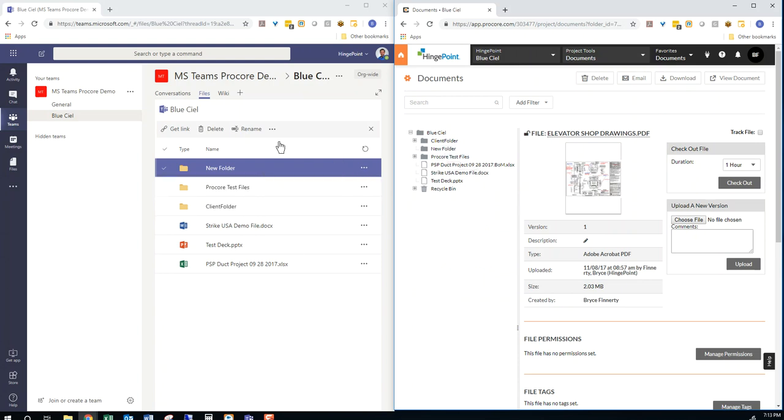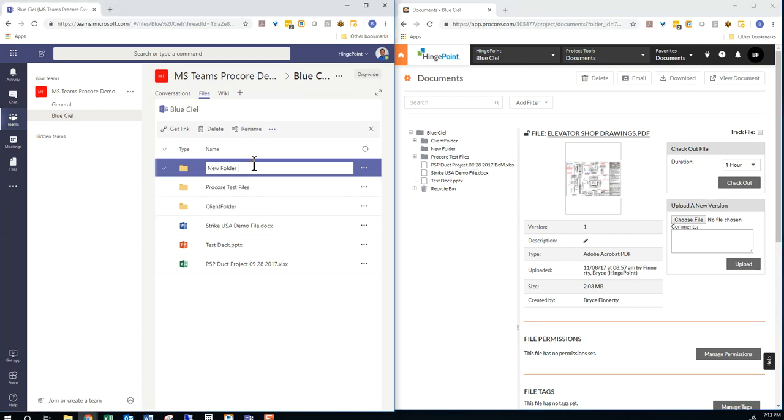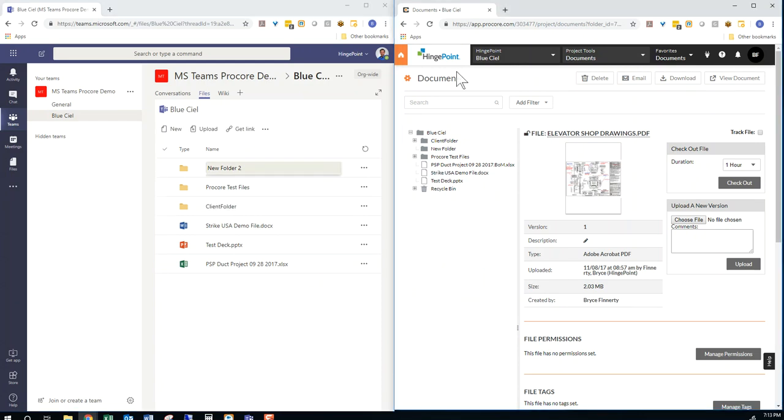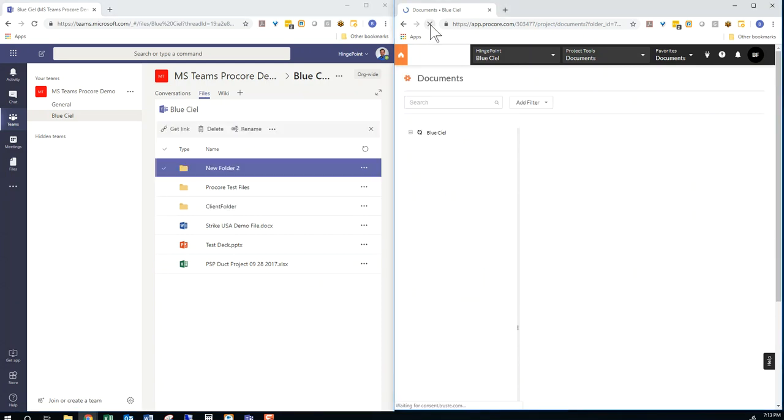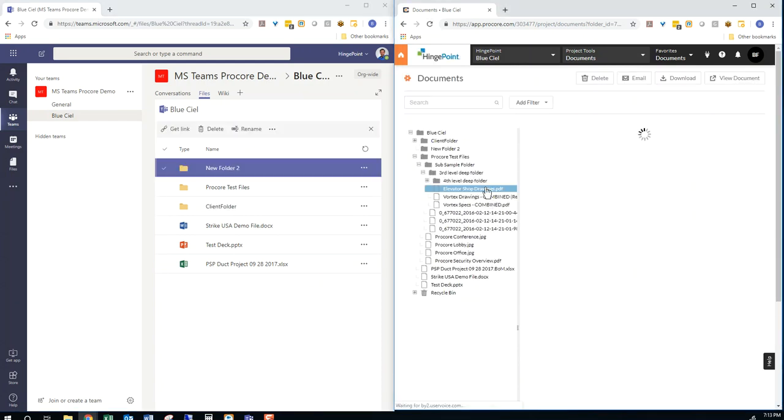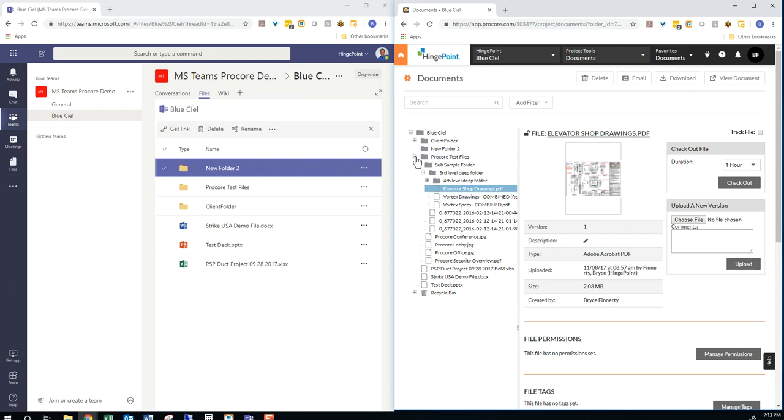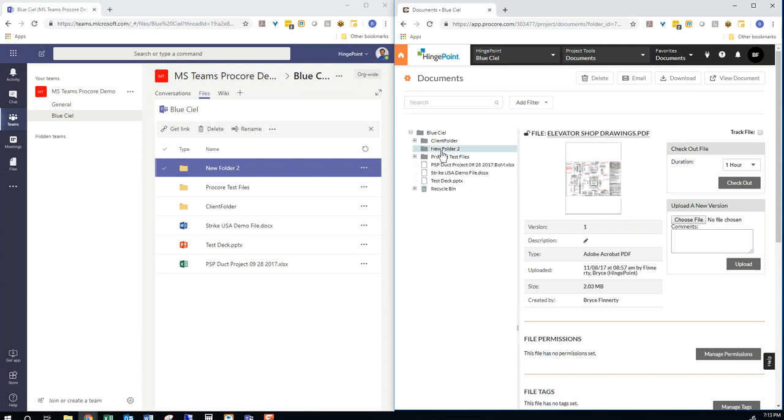I can even rename this folder. And you will see it show up here in Procore. Folder is now renamed. Folder two.